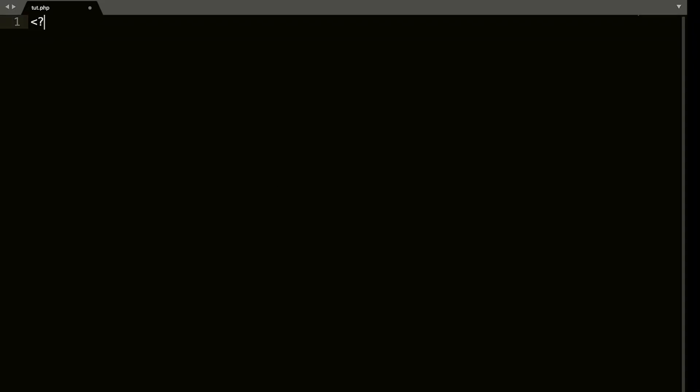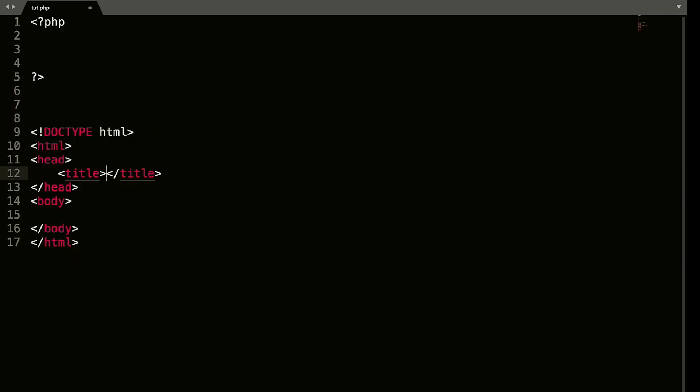Okay, so let's open and close our PHP tags. And then down below, let's create an HTML document. And I will name this echo.